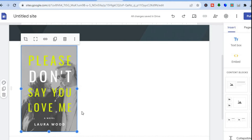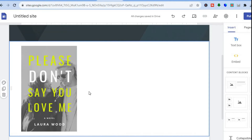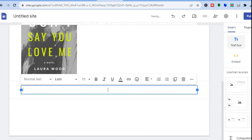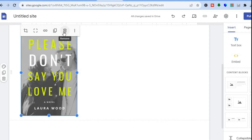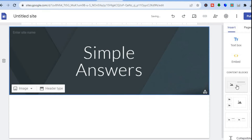Once you've added the cover, if you'd like to add some information about it you can select Text Box and write out some information. Another way to do this is to add a content block — let me show you that option.